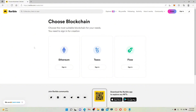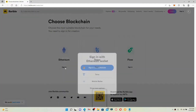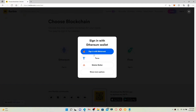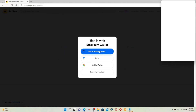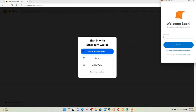In order to sign up for Rarible, you can choose one of the most suitable blockchains for your needs. In my case, I'm going to choose the Ethereum option and click the Sign In button. Here you can go ahead and sign in with your Ethereum wallet. I'm going to choose the Sign In with MetaMask option.